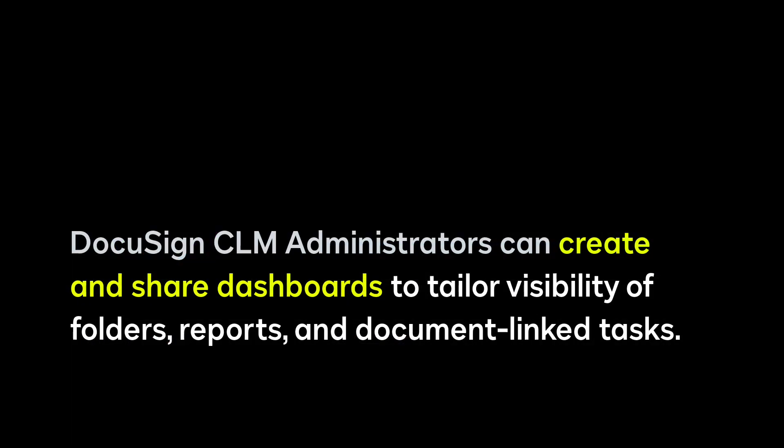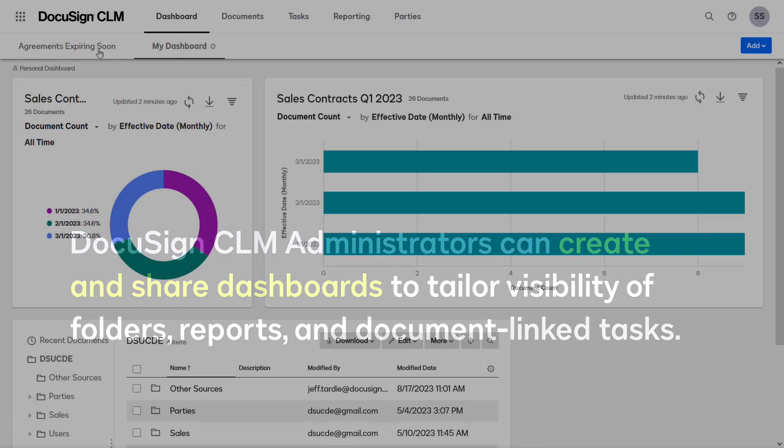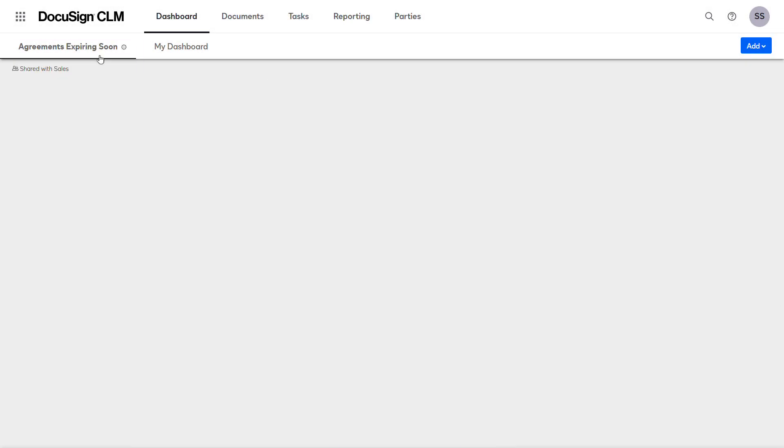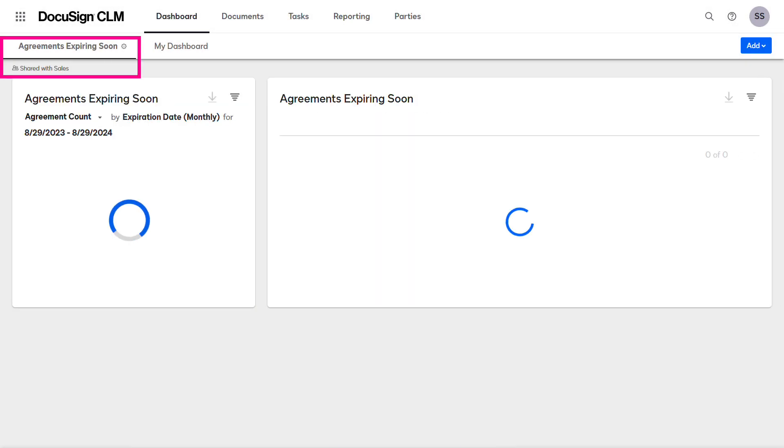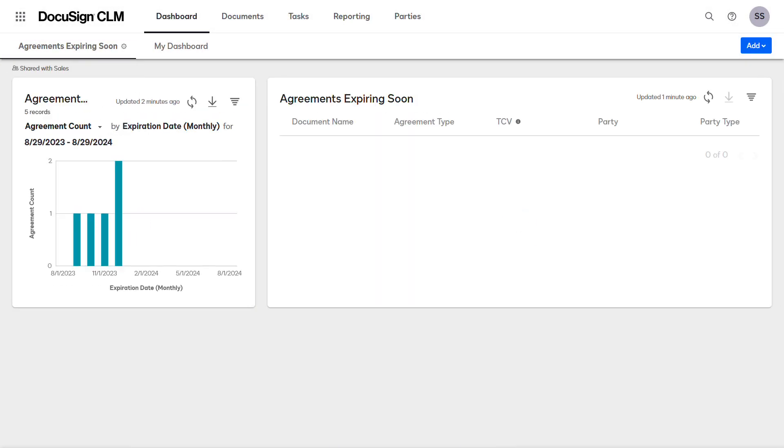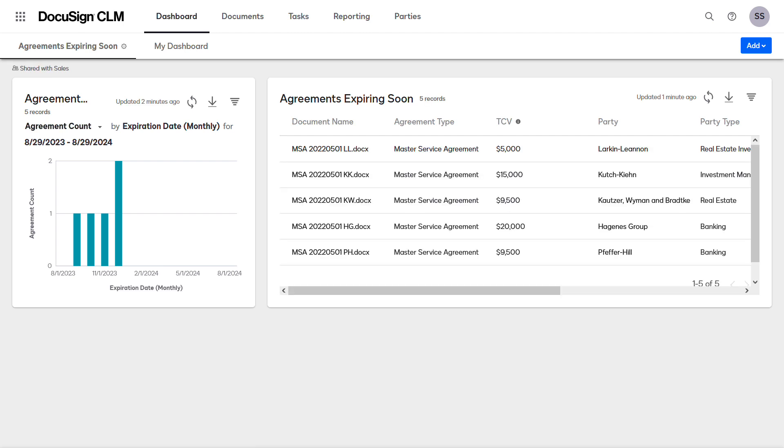DocuSign CLM administrators can create and share dashboards to tailor visibility of folders, reports, and document linked tasks. Shared dashboards appear automatically when the administrator assigns the dashboard to a user, group, or entire account.